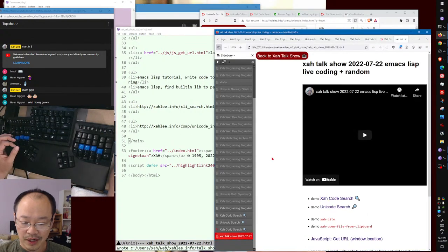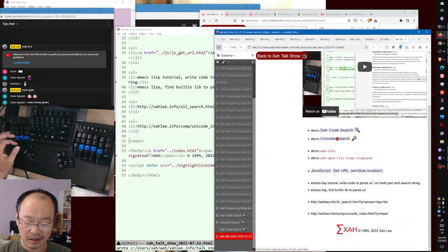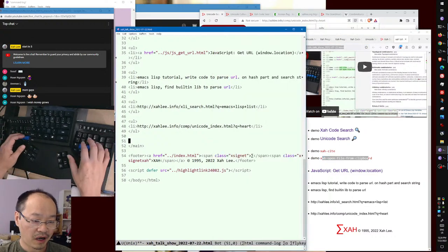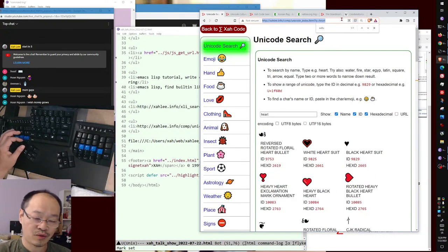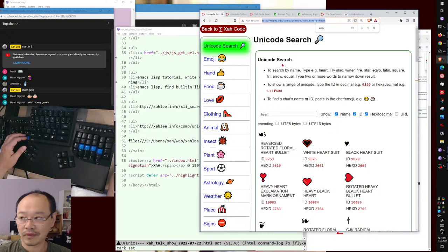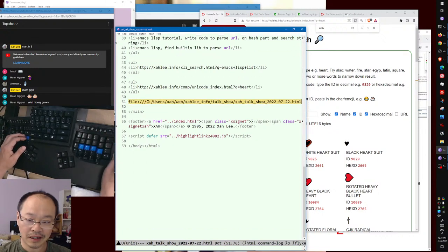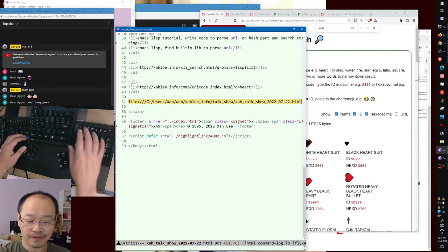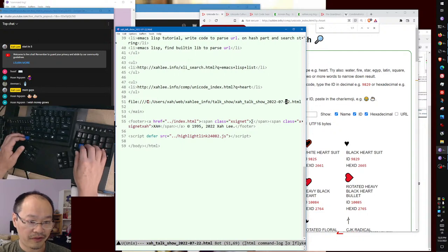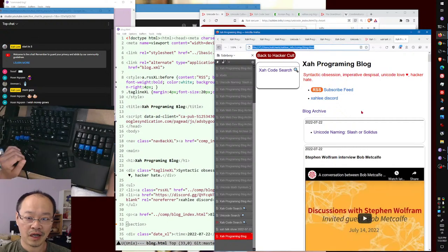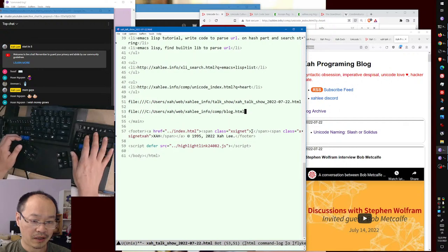We demonstrated the website search and Unicode search. Now let me demonstrate these Emacs commands. For example, I copy a URL — often I want to tweet or post on Discord, so I need the title. Here I have a file path, but to get the title you usually have to open the file, go to the top, copy the title, close it, then paste it. Also a local file path needs to be changed to a fully qualified domain name.